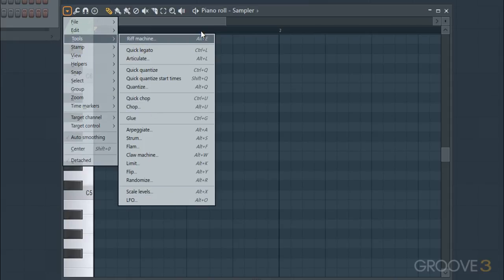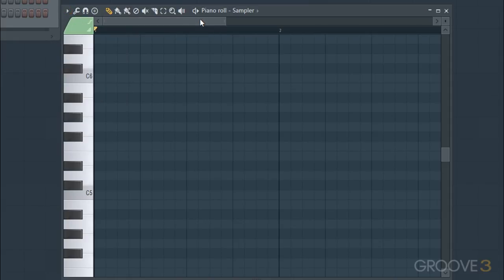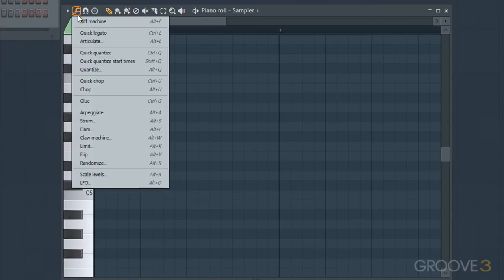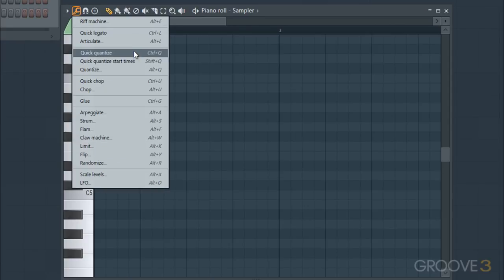To simplify even further, we don't even have to go to that piano roll option drop-down. We can just click on this little tools icon here, and that'll take us to the same menu where you'll see all the same tools.